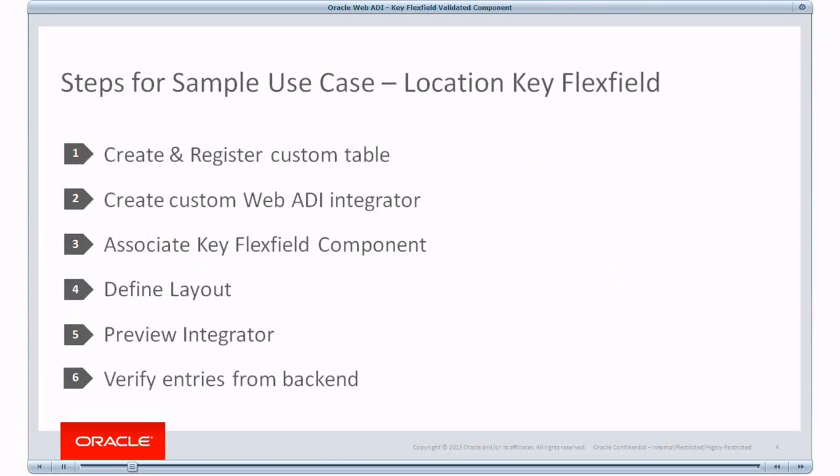Let us consider a sample use case. We'll make use of Location Keyflex Field from Oracle Assets. We'll create a dummy table to hold the asset description and a few segment columns for the Keyflex Field. We will register the table then.